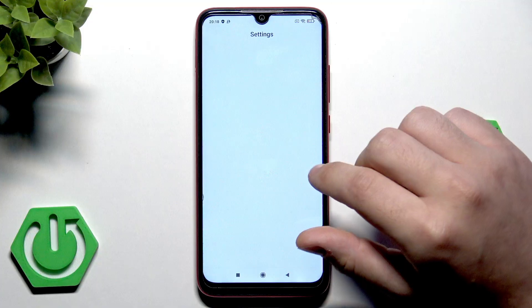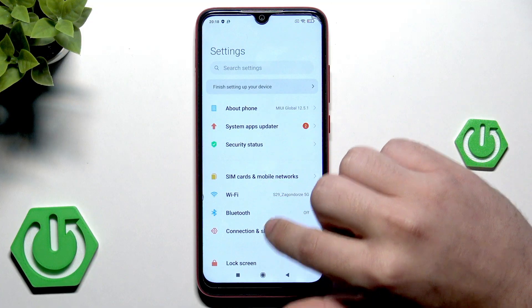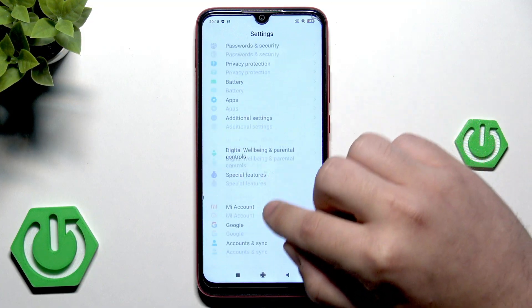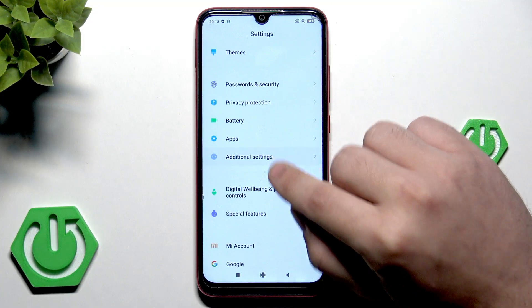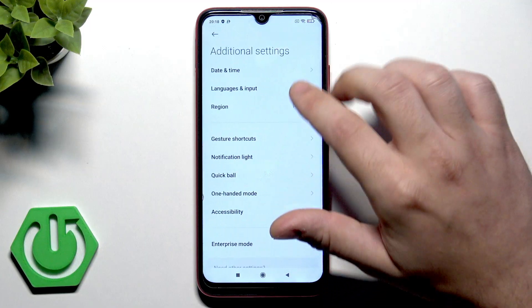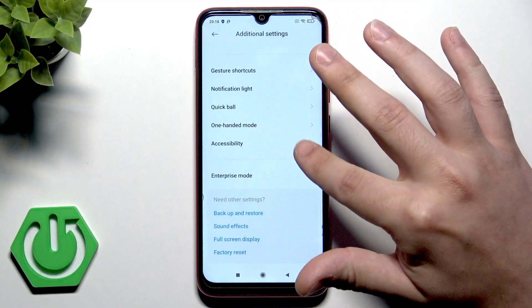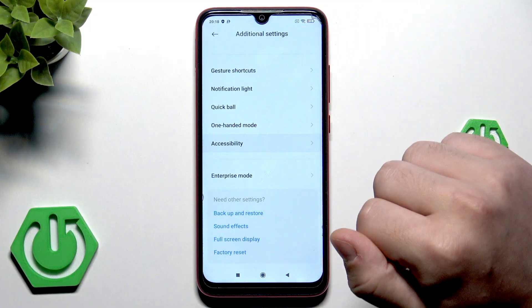So we need to open up the settings. Once we are here we need to scroll down until we find additional settings. Now scroll down and click on accessibility.